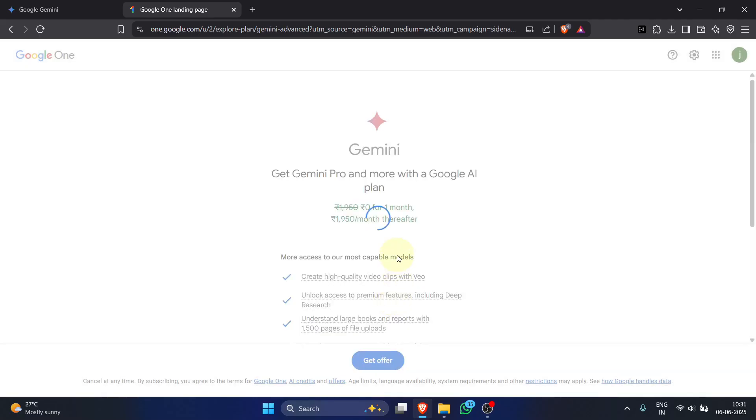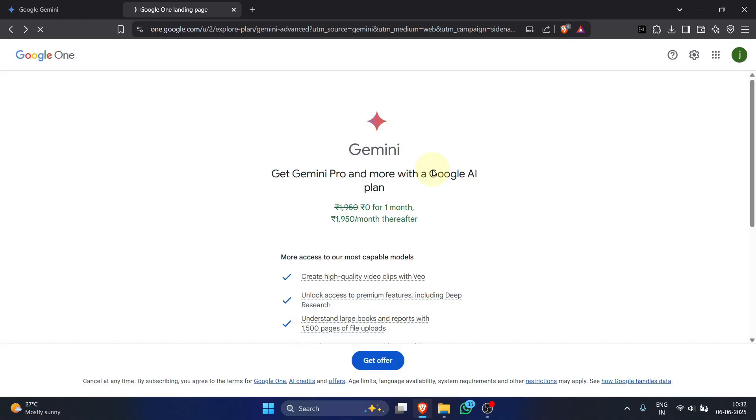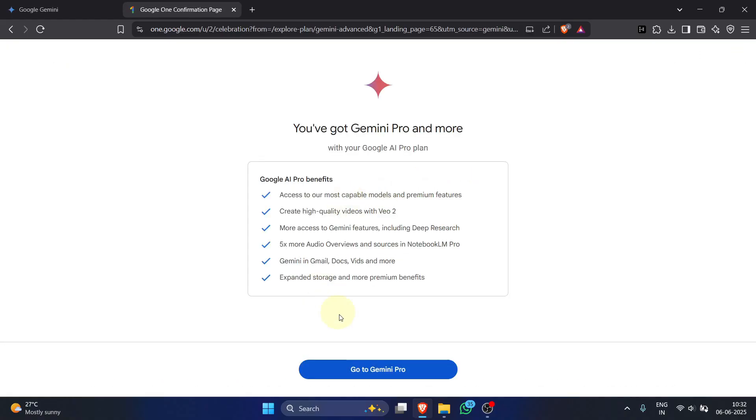Payment successful—you'll get a subscribed confirmation. Close that. On the Google One confirmation, click go to Gemini Pro.